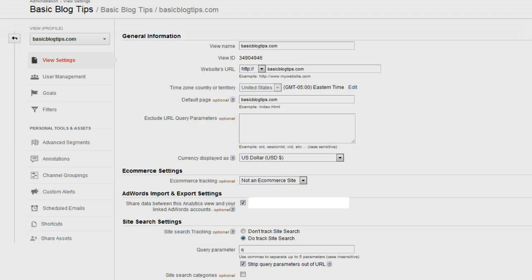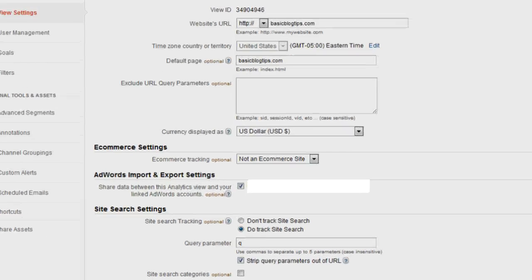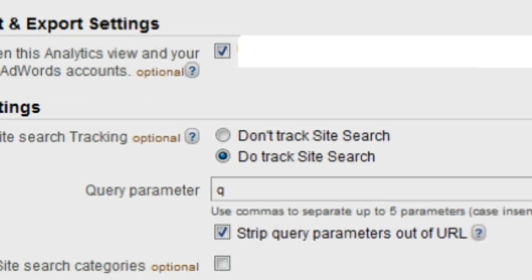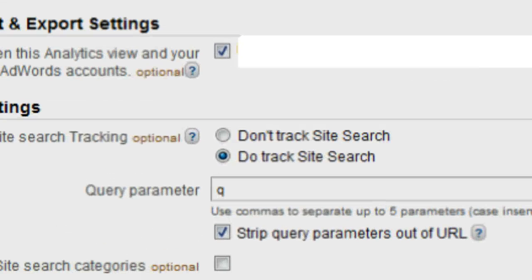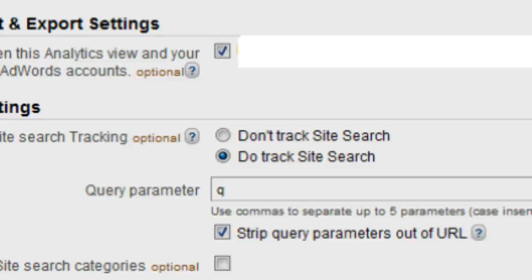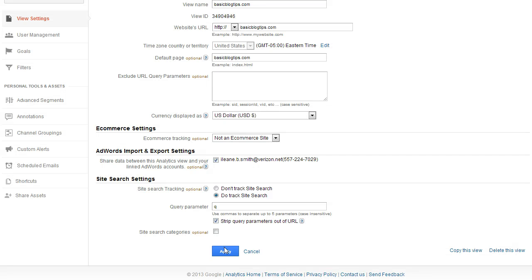In your profile area, you're going to scroll down to the box that says site search settings. Click on do track site search and put whatever your search query parameter is in that box, then don't forget to save your settings.